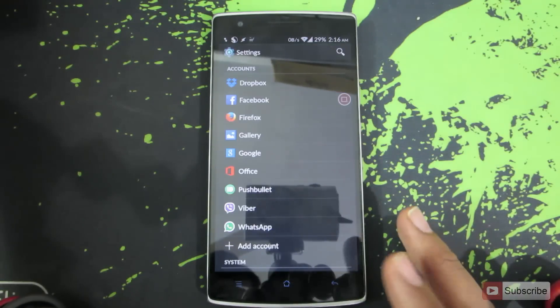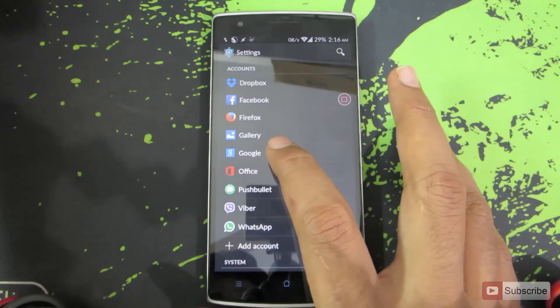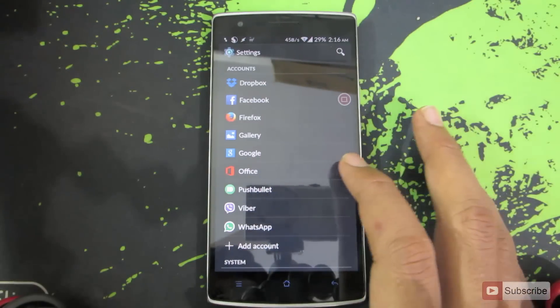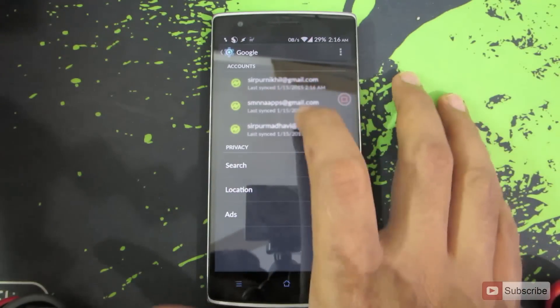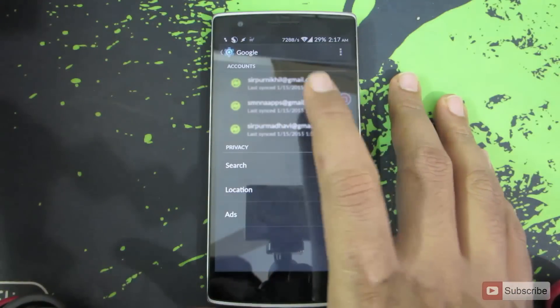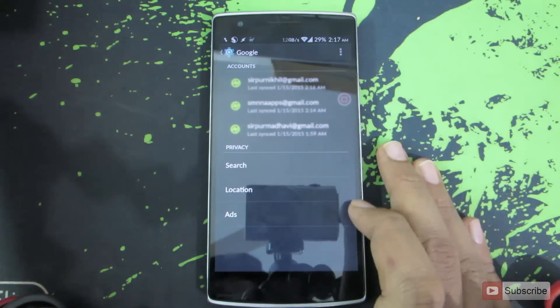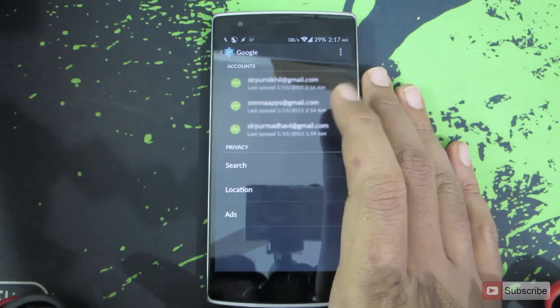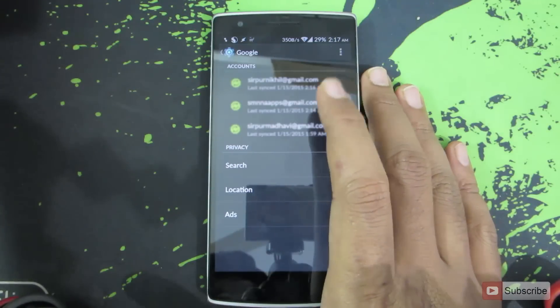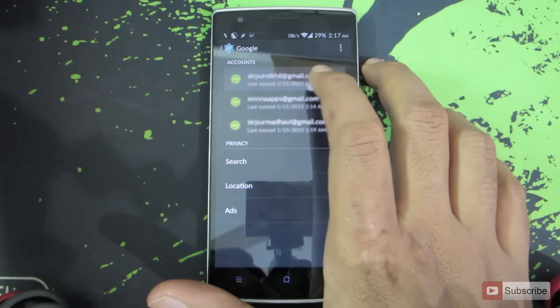And once you have signed in, you will be able to see this option. Now press this option and select the mail ID. And now if you have entered only one mail ID, as you can see I have three mail IDs. That means I have three Gmail accounts in this phone. So for the demonstration, I am going to select one.